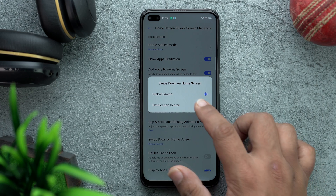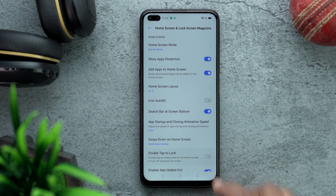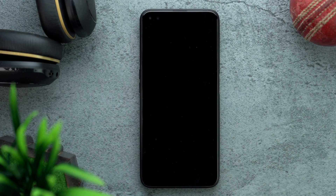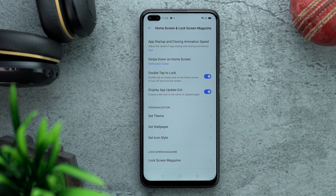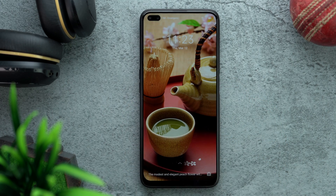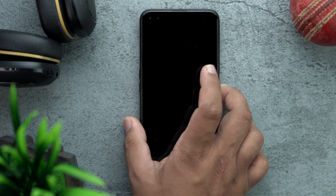One major thing I will suggest: tap on Notification Center. By default it is on Global Search — Notification Center is much more important. Also enable Double Tap to Lock so the phone locks quickly. Scroll to the bottom of the list and disable Lock Screen Magazine — these are just random lock screen wallpapers and one of the ways Realme can send you promotional content.